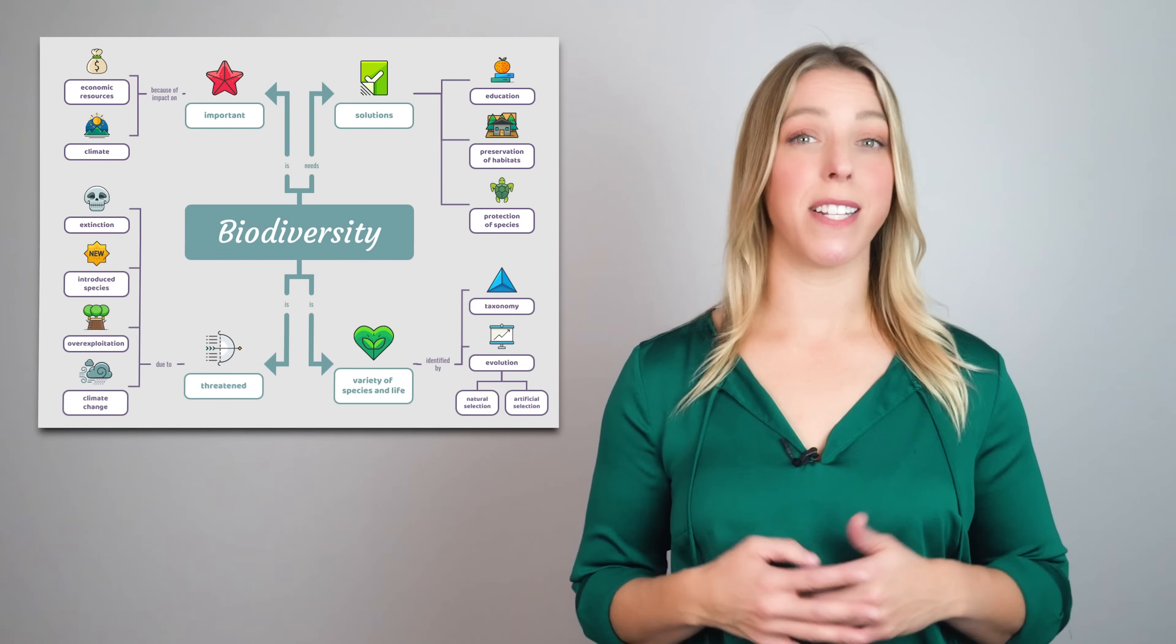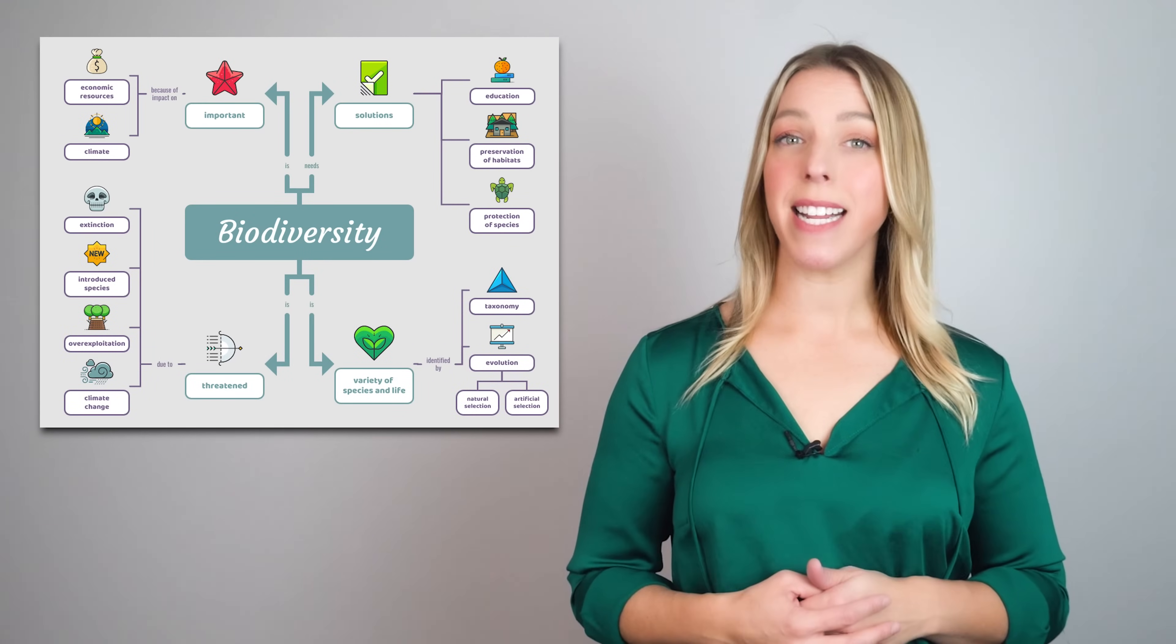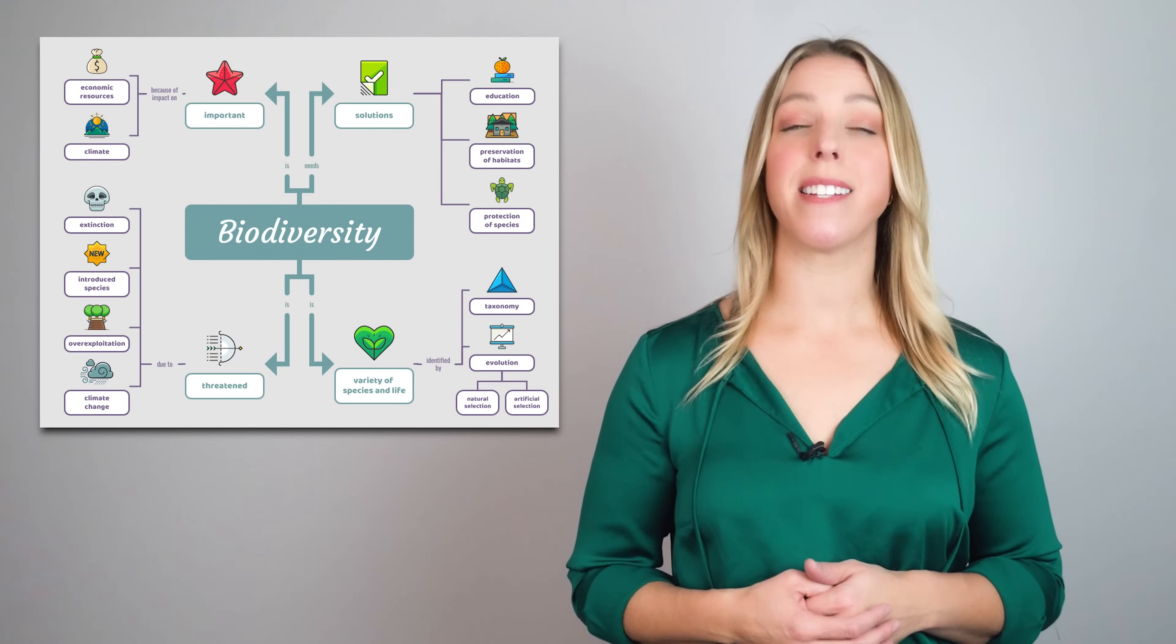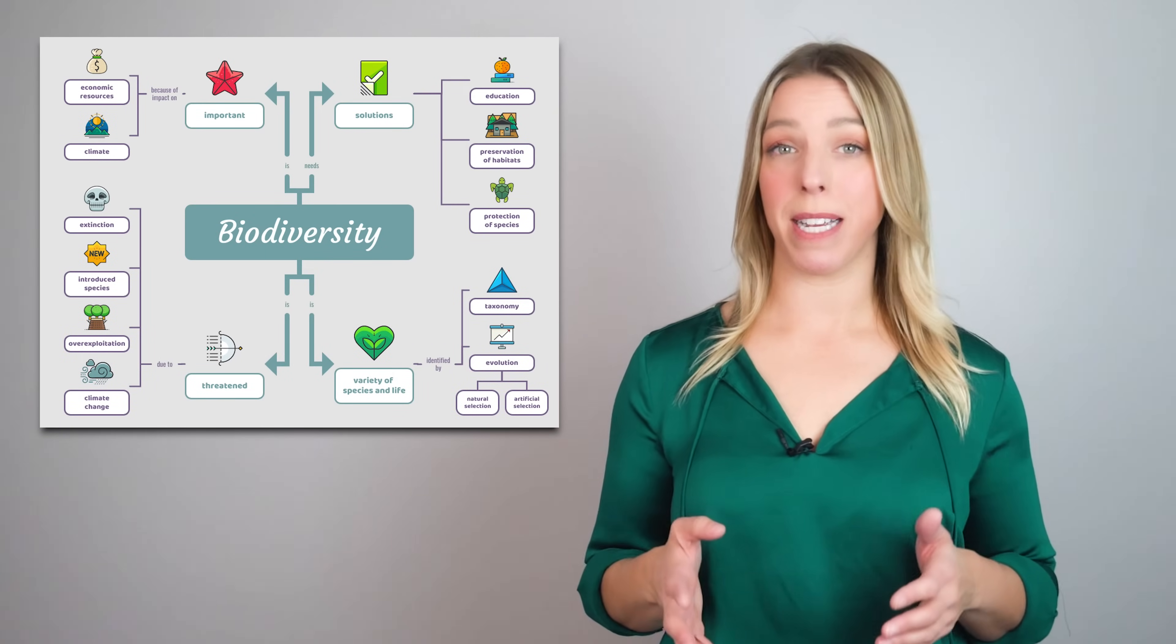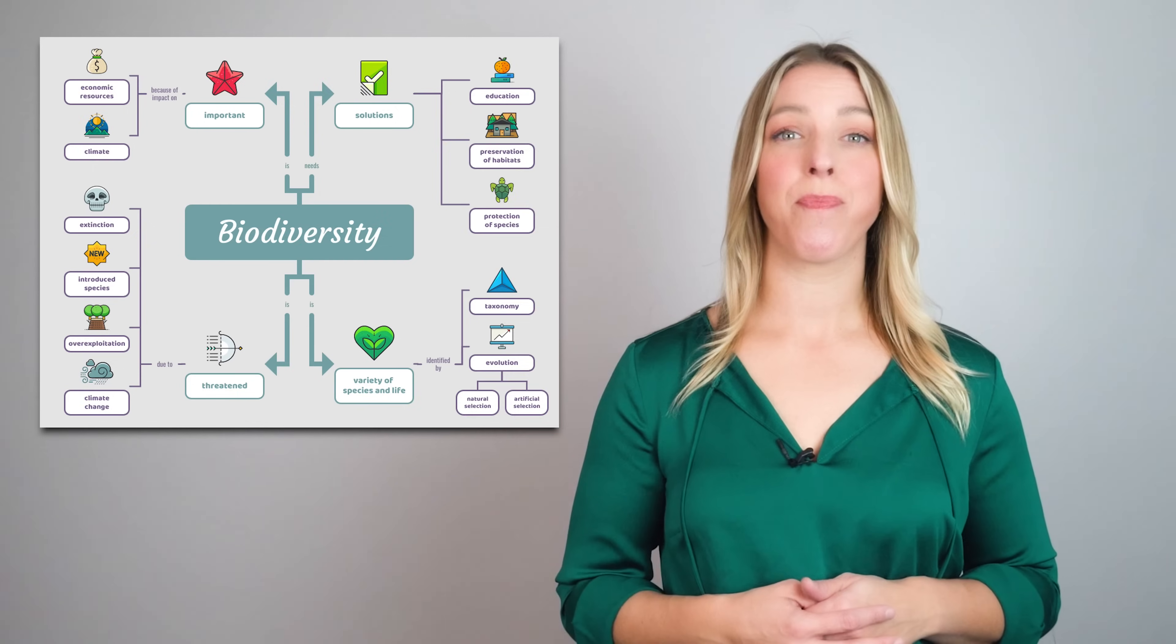Concept maps can be used by a variety of individuals and in various contexts. Educators and students use concept maps as study aids to organize and understand complex information.